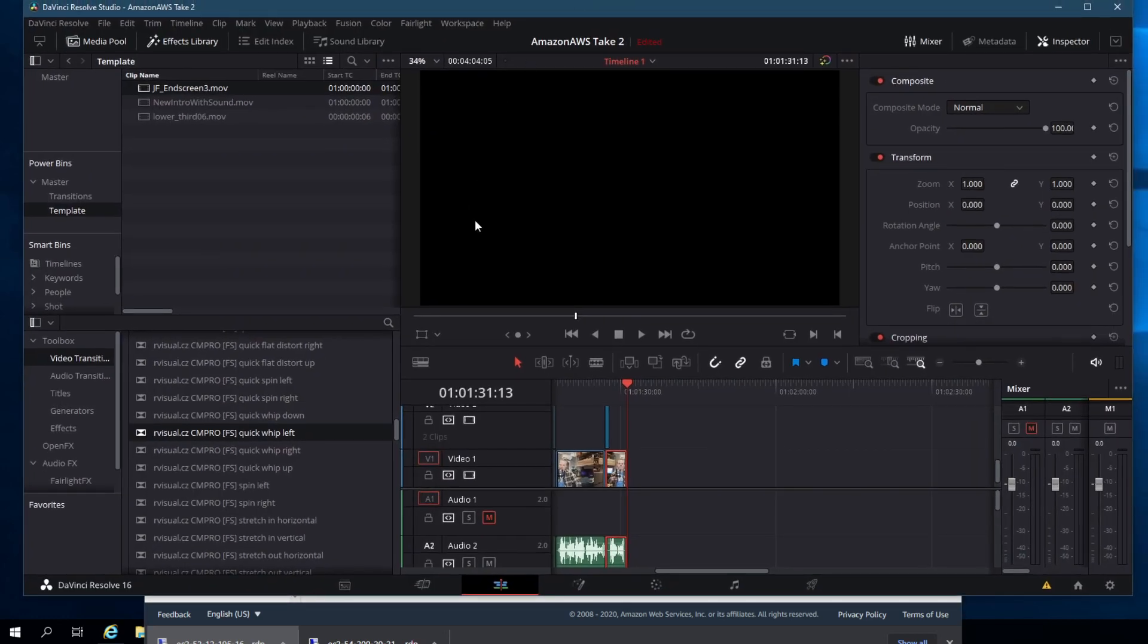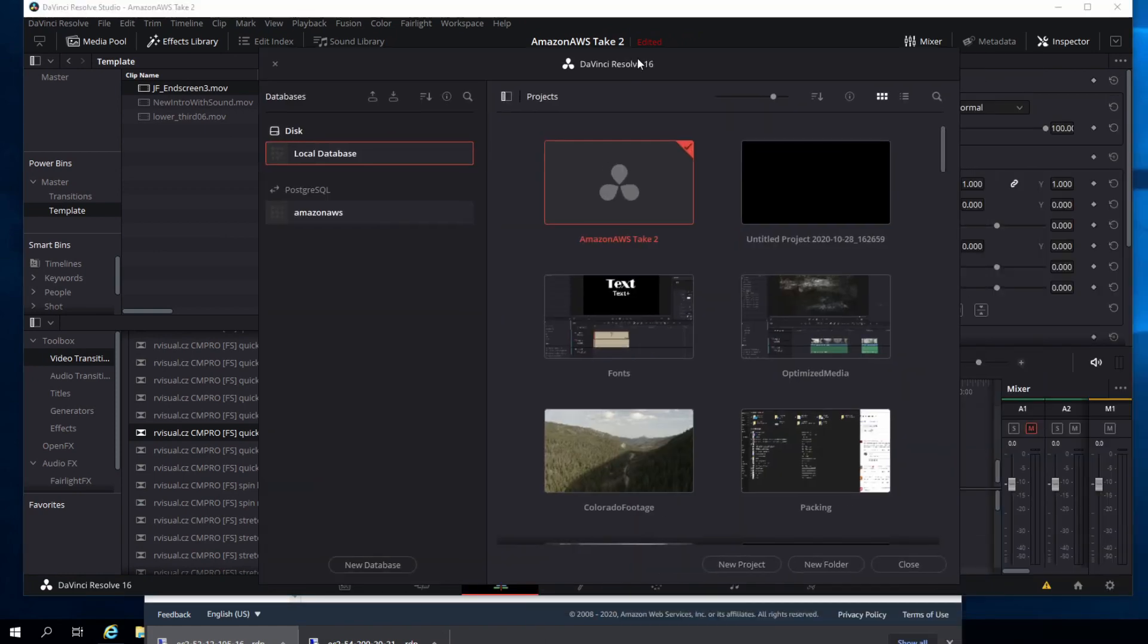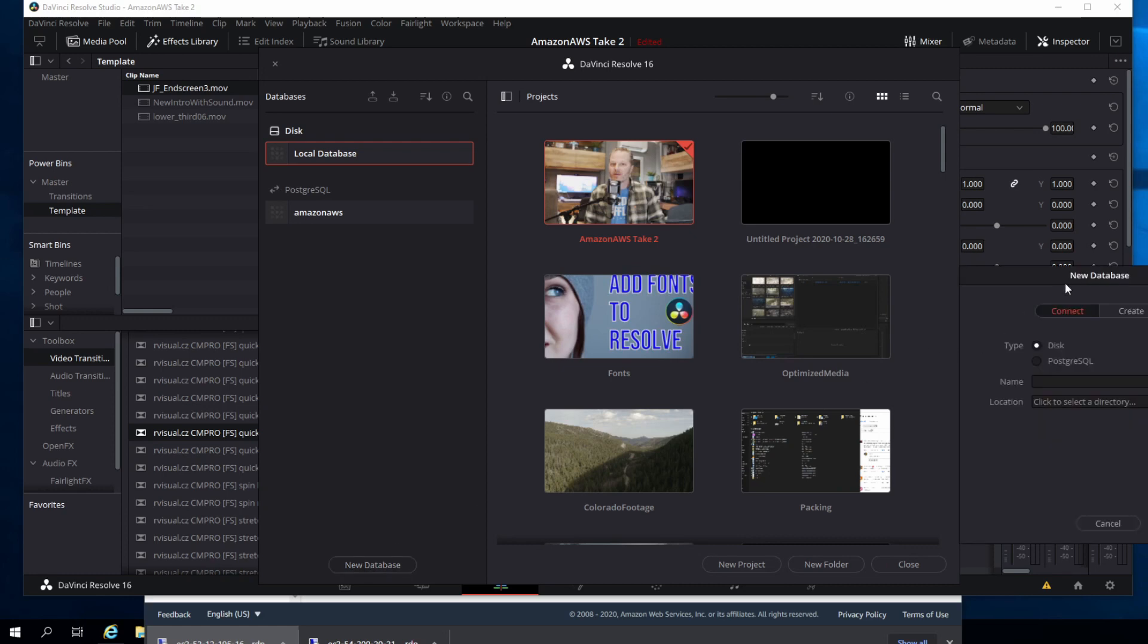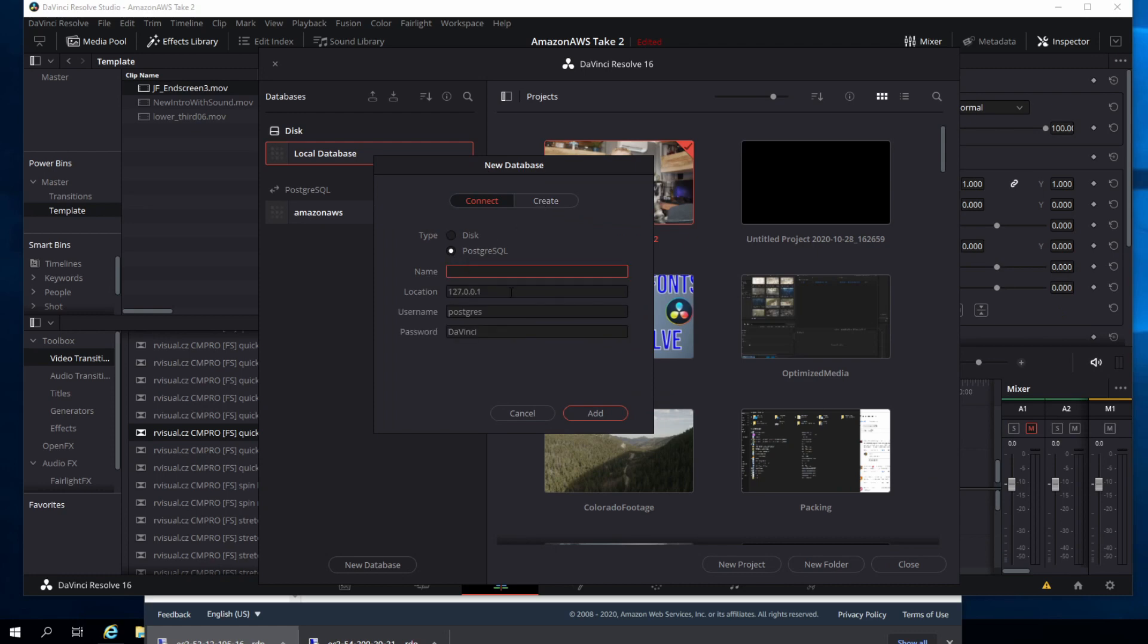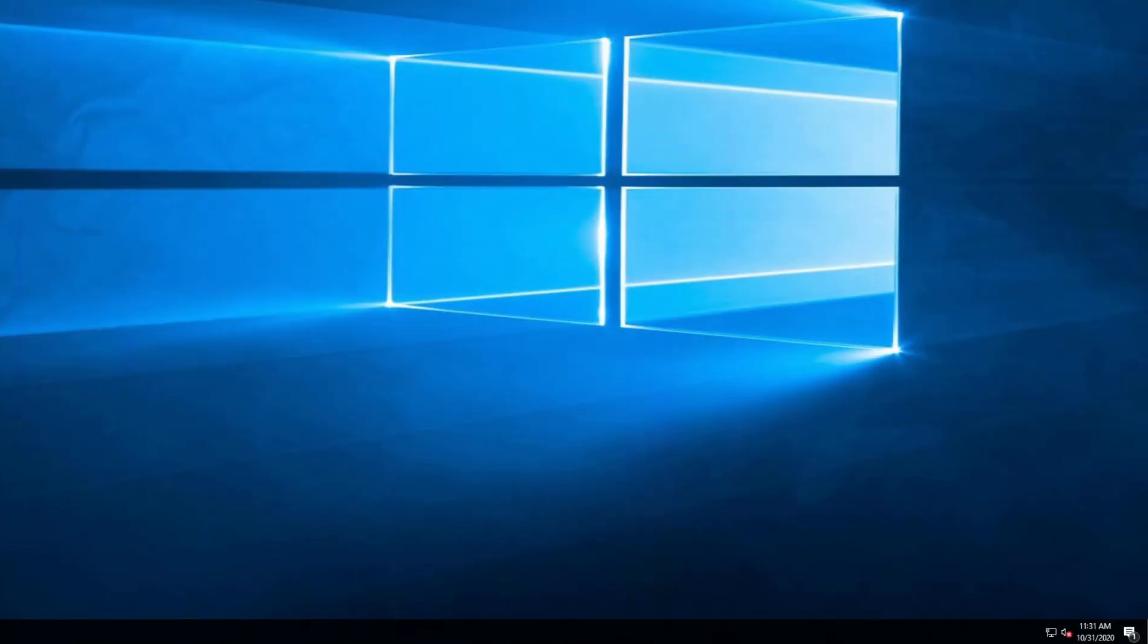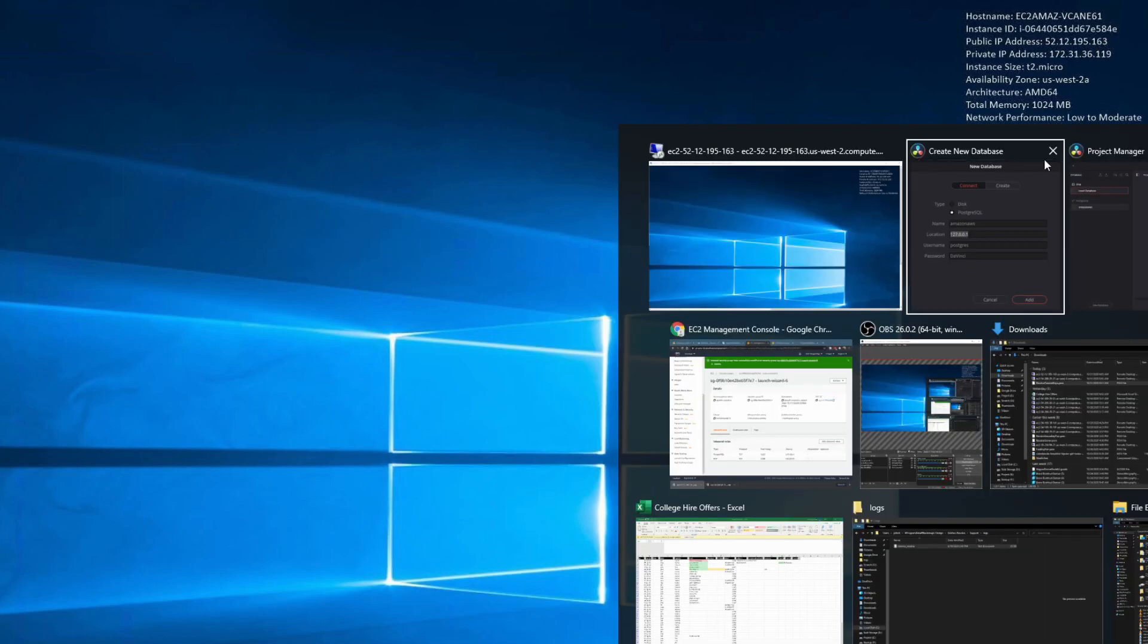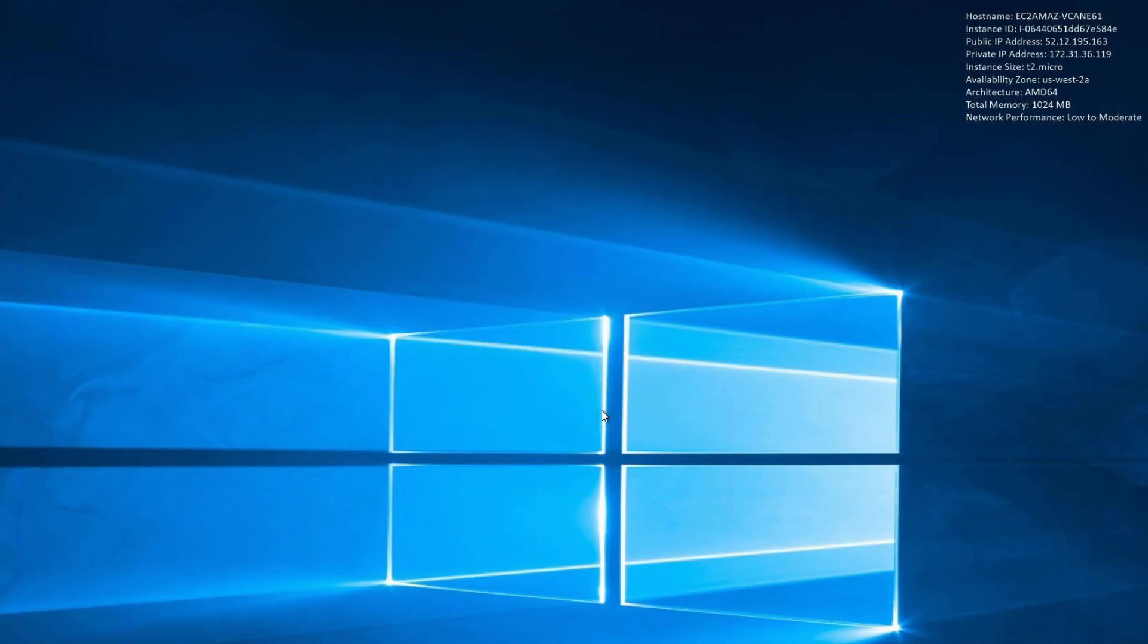So I open up DaVinci Resolve and hit shift one if it does not open my project manager for me. And if you've got the studio version, you've got PostgreSQL on the left. This is required. Click new database. Here we go. Remember the name of that database? Well, I click PostgreSQL and I type it in name, Amazon AWS. The location, oh man, where is it? Let's go back into Amazon, scroll all the way to the top right of the windows, and see the 52 public IP address here, 52.12.195.163. All right. So we type it in here, 52.12.195.163, and click add.